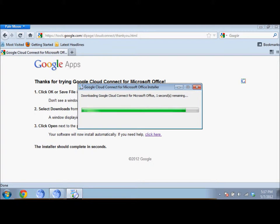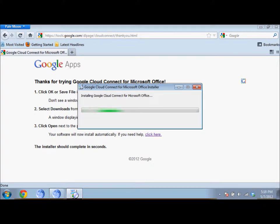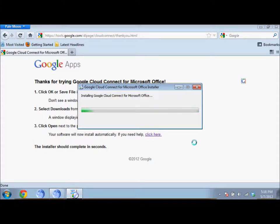And let it download the installer from the internet. And then it should automatically install and integrate into Microsoft Word after installation.